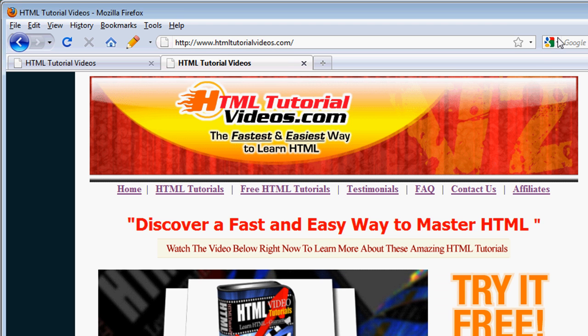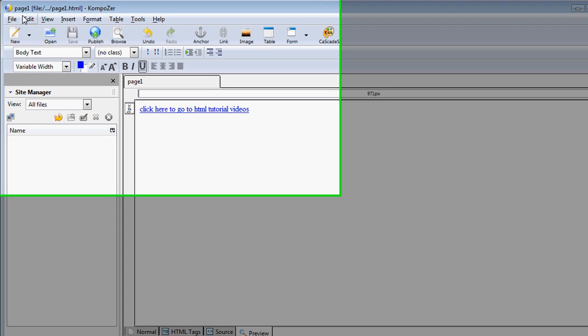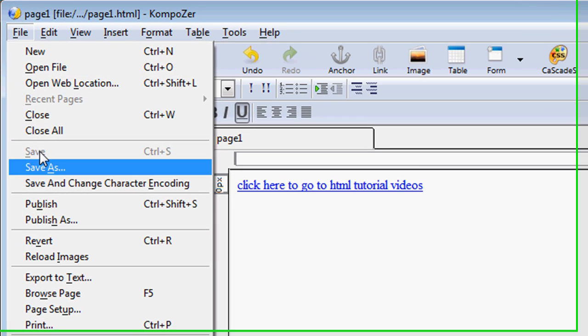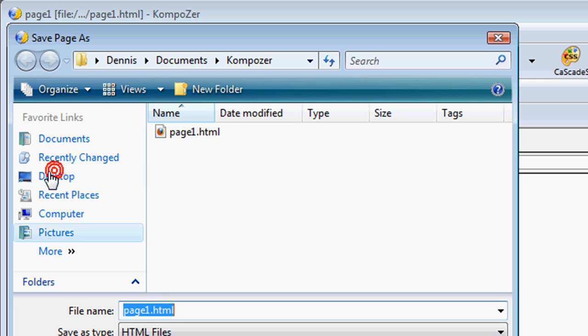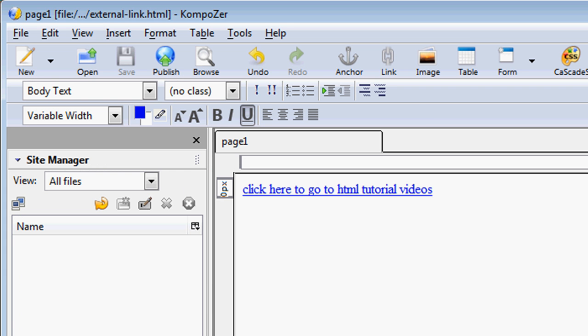I'm going to close this, or minimize that. Let's go ahead and let's save this again, and I'm going to save this as external link. So I save that.